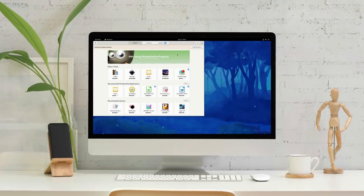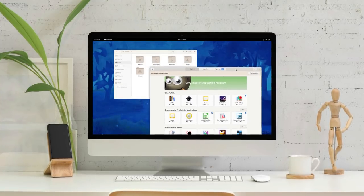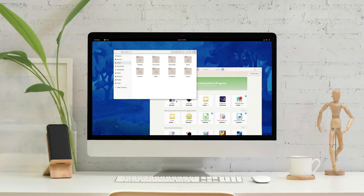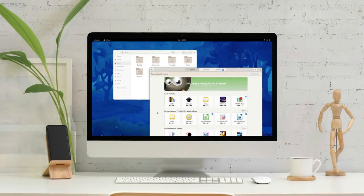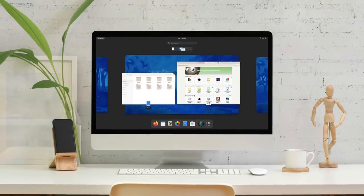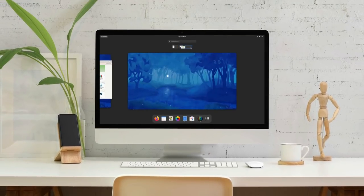GNOME 40 is the biggest update since GNOME jumped from version 2 to 3. And with this update, how things look, how things work, and how you interact with your system are reimagined for the better.